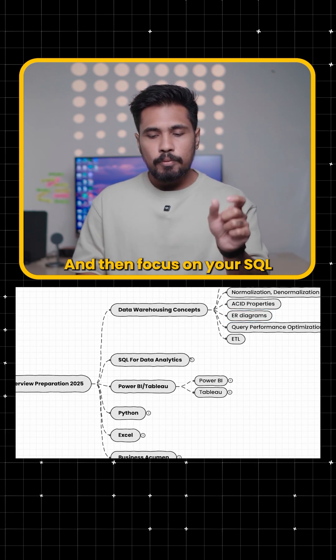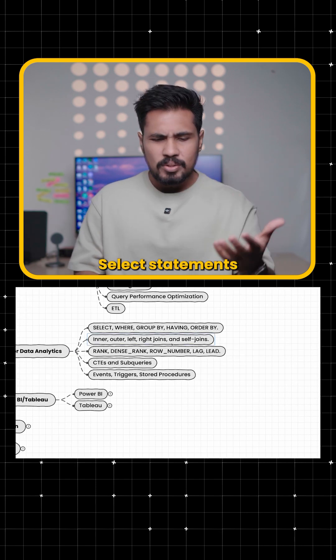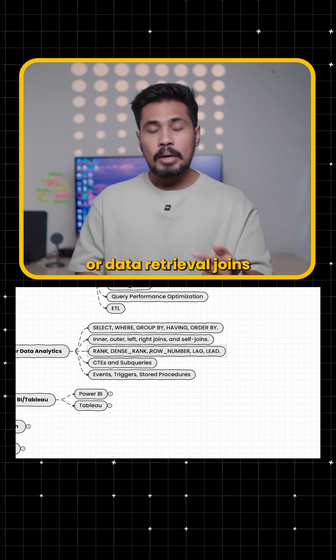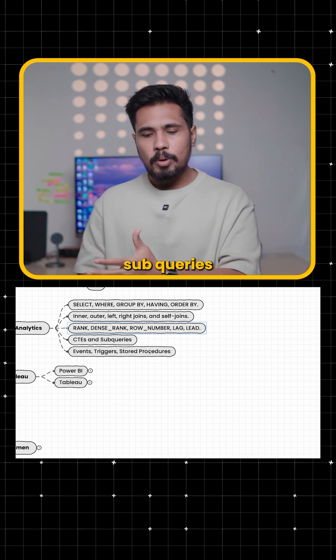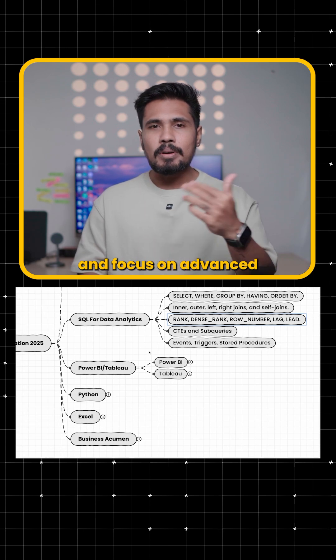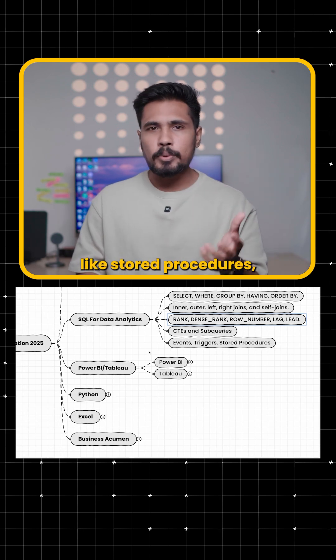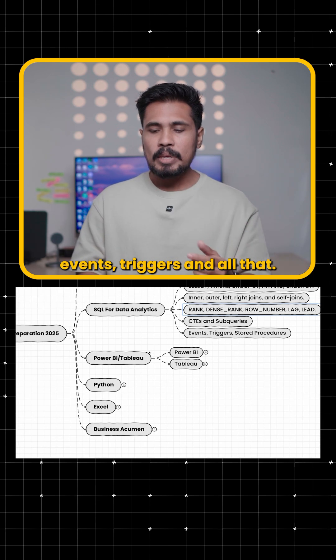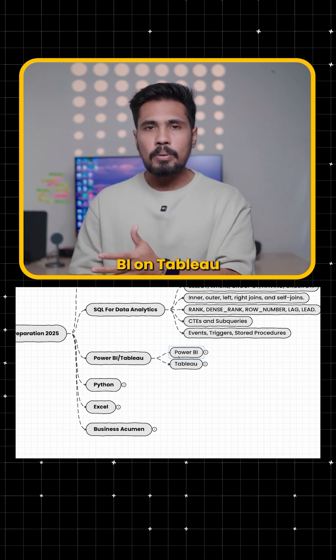And then focus on your SQL for data analysis like select statements or data retrieval joins, window functions, CTE subqueries and focus on advanced SQL concepts like stored procedures, events, triggers and all that and get into Power BI or Tableau.